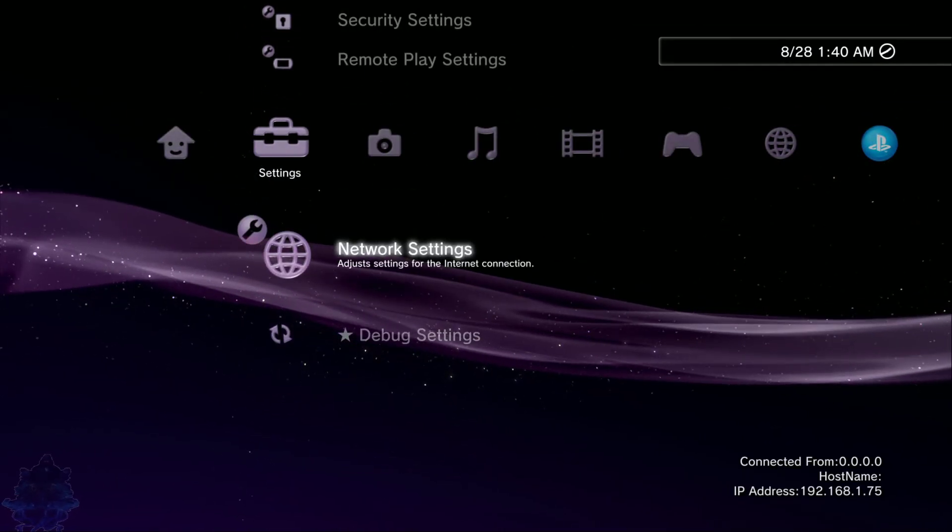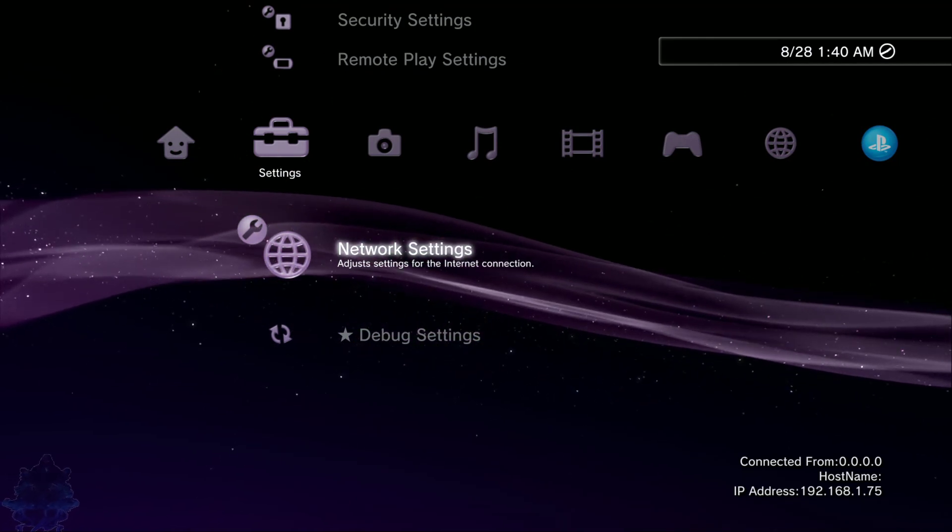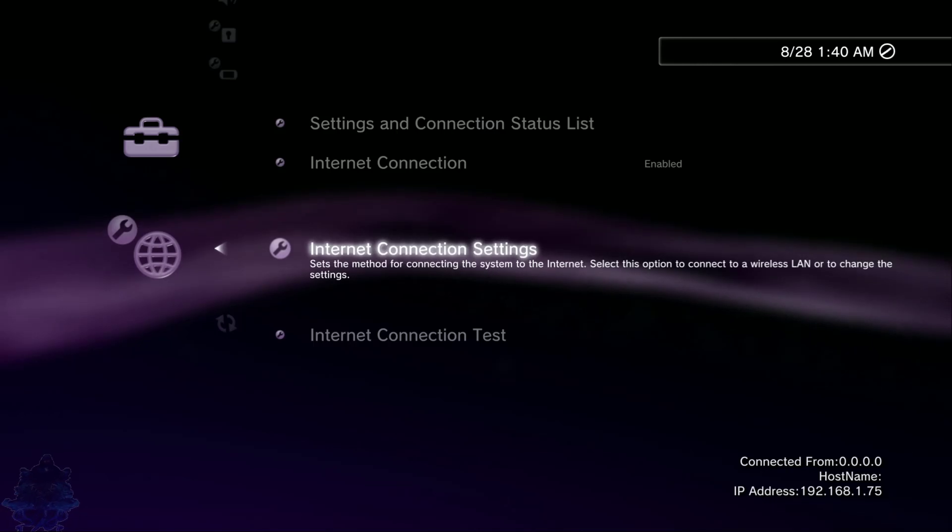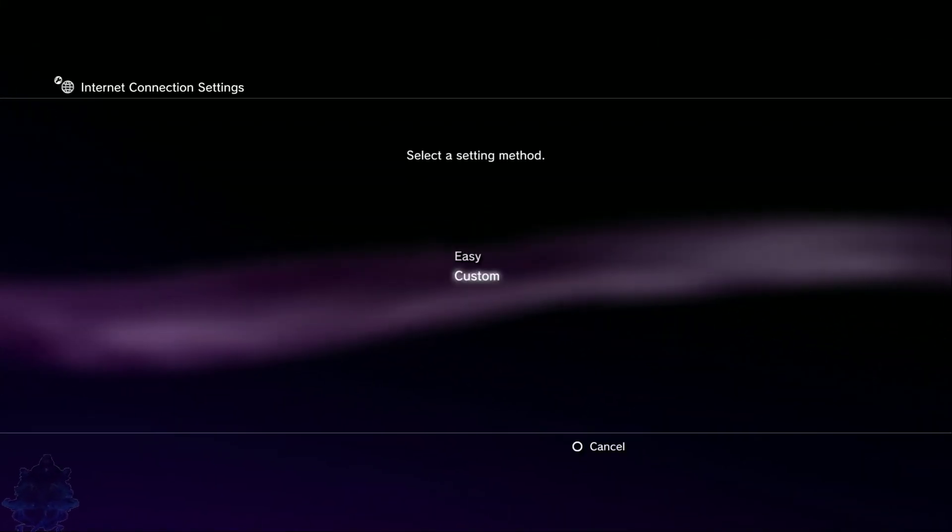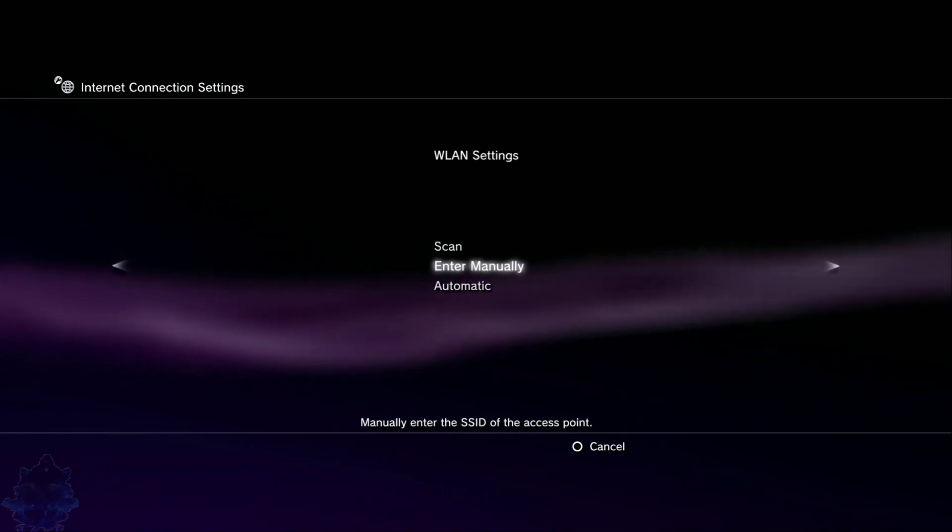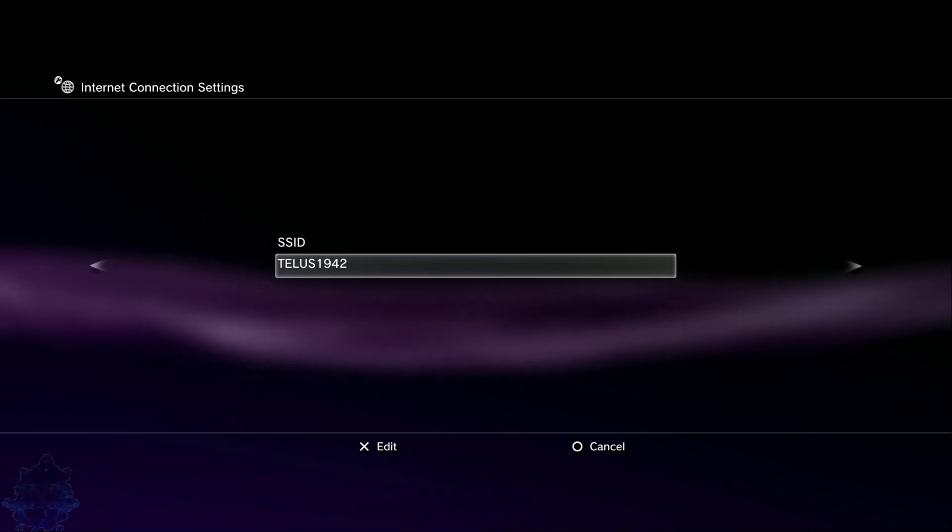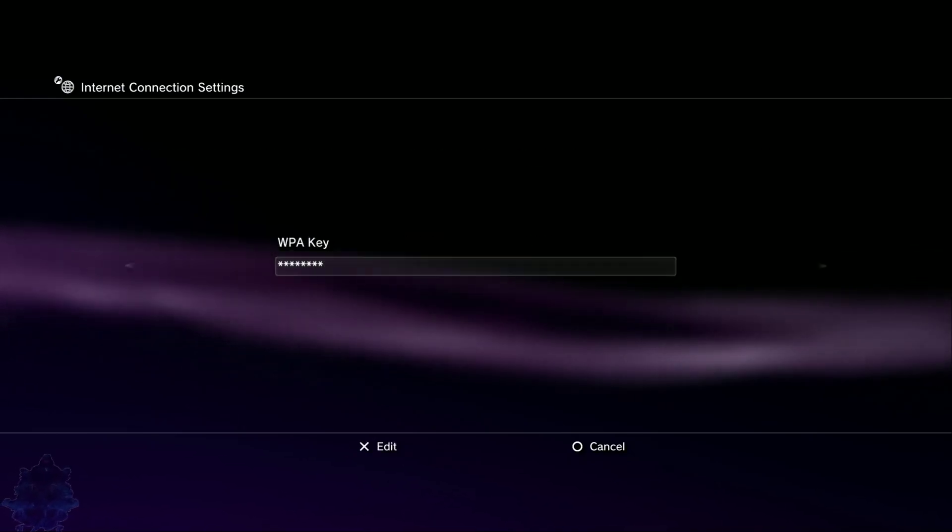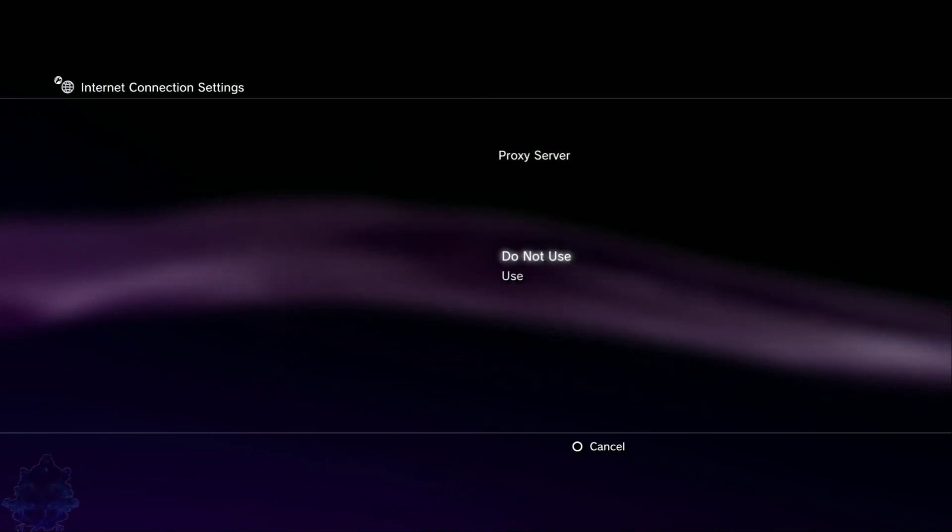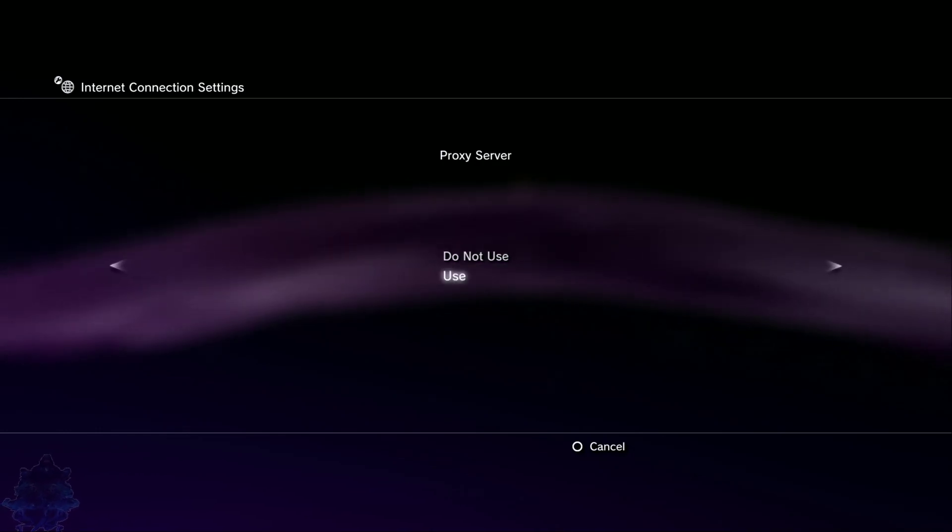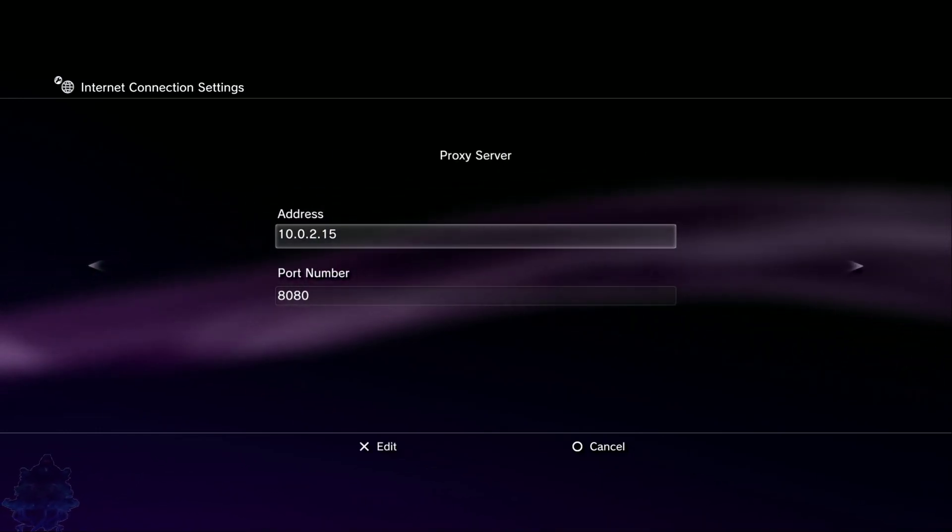Once you are right here, press X, press X again, press X. Go to custom, press X, wireless, X, manual. Press right on the d-pad, right again on the d-pad, right on the d-pad. Keep pressing right until you come across the part that says proxy. Go down to use. Once you are in this section, go on your cell phone or Android device and look for that IP address.